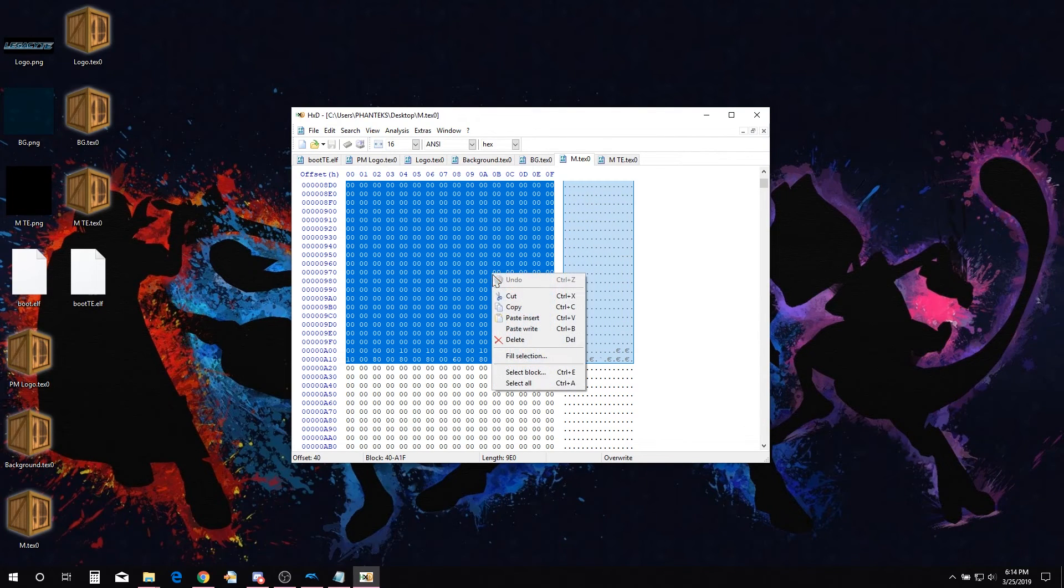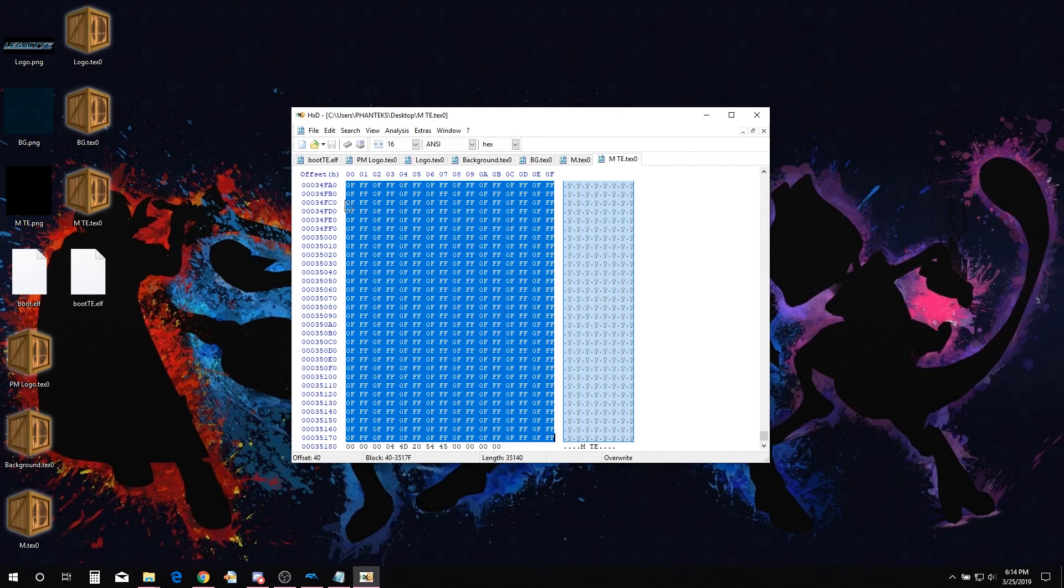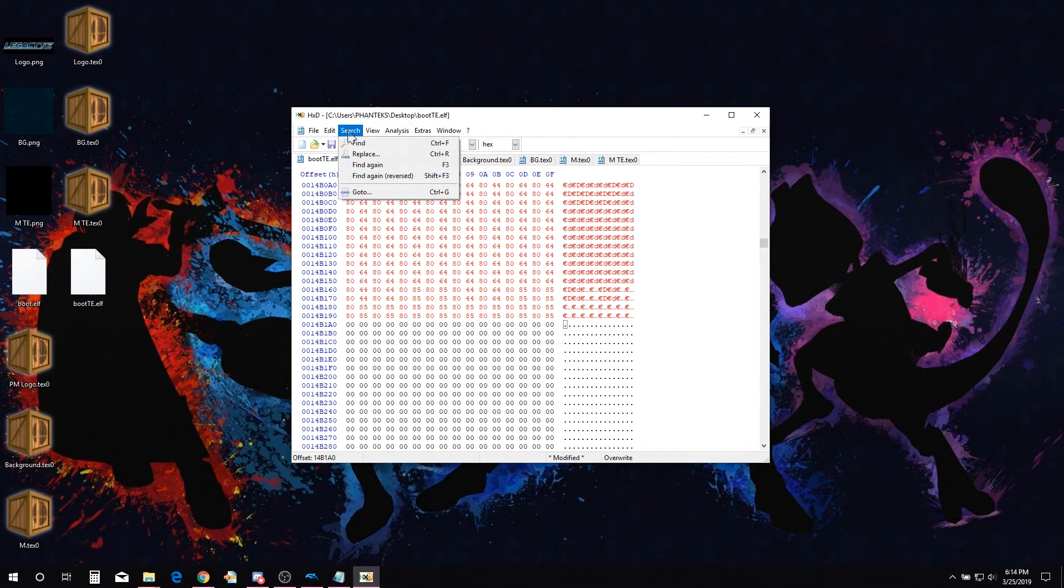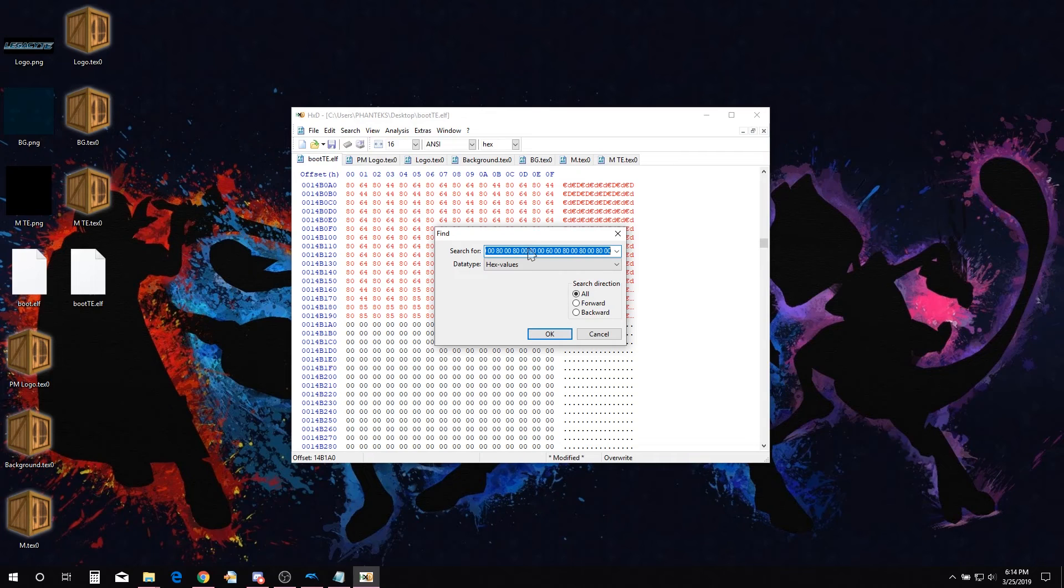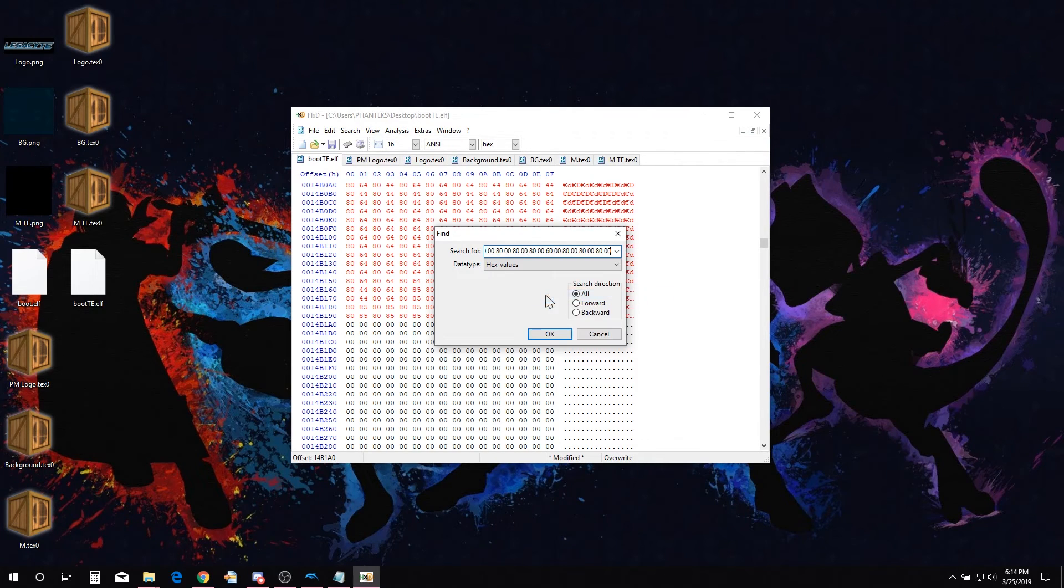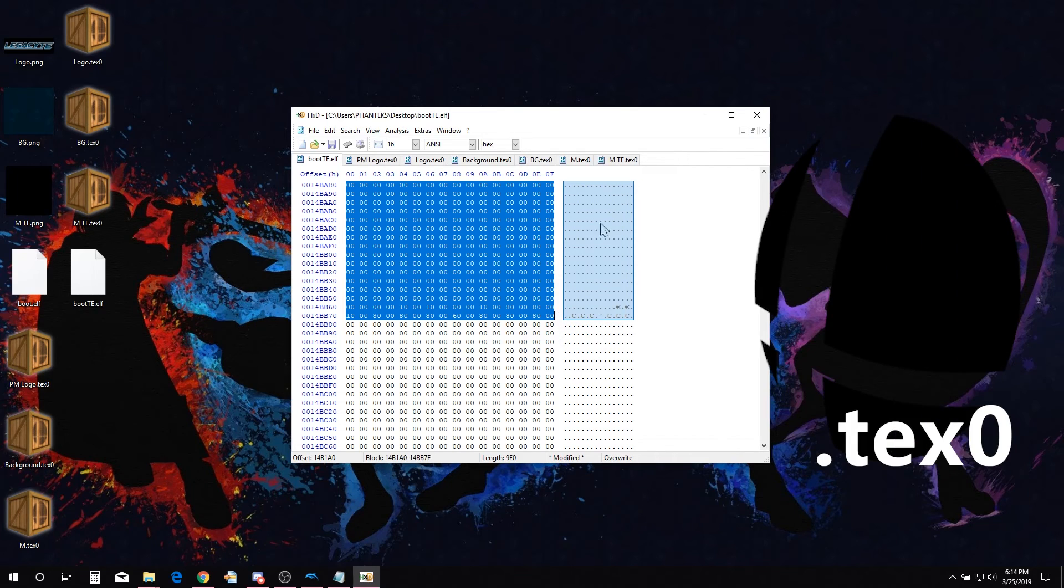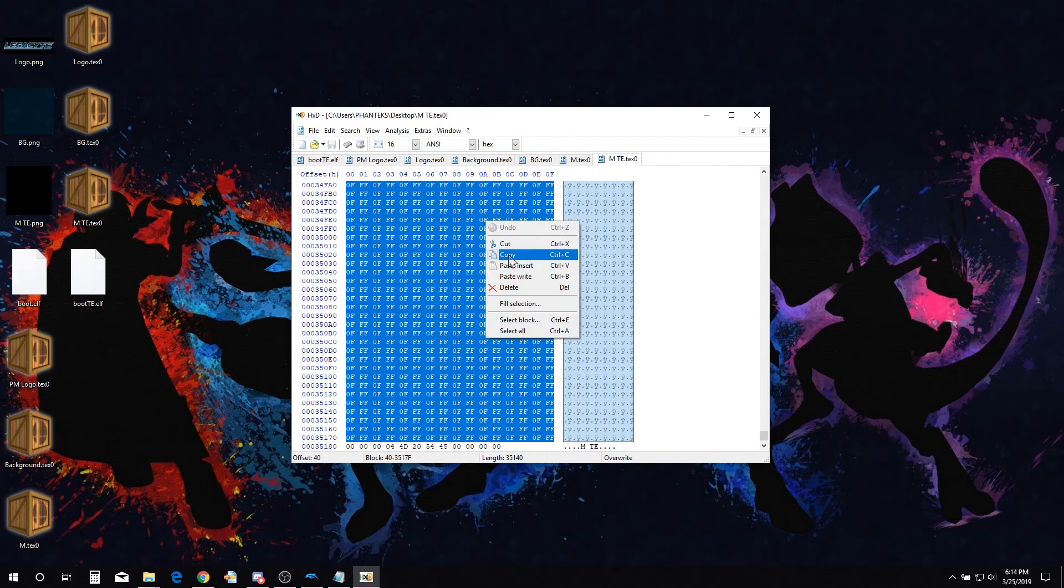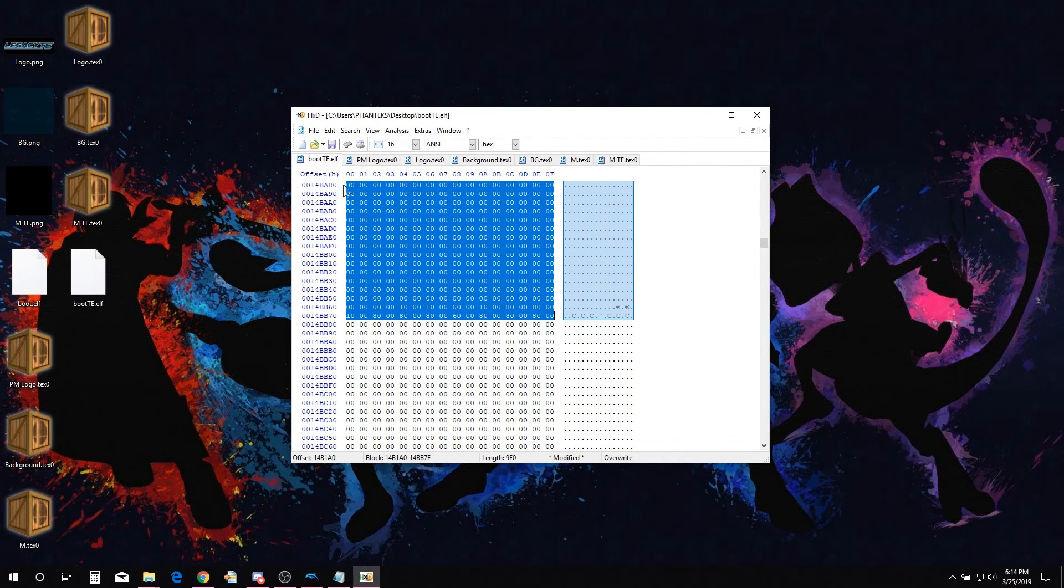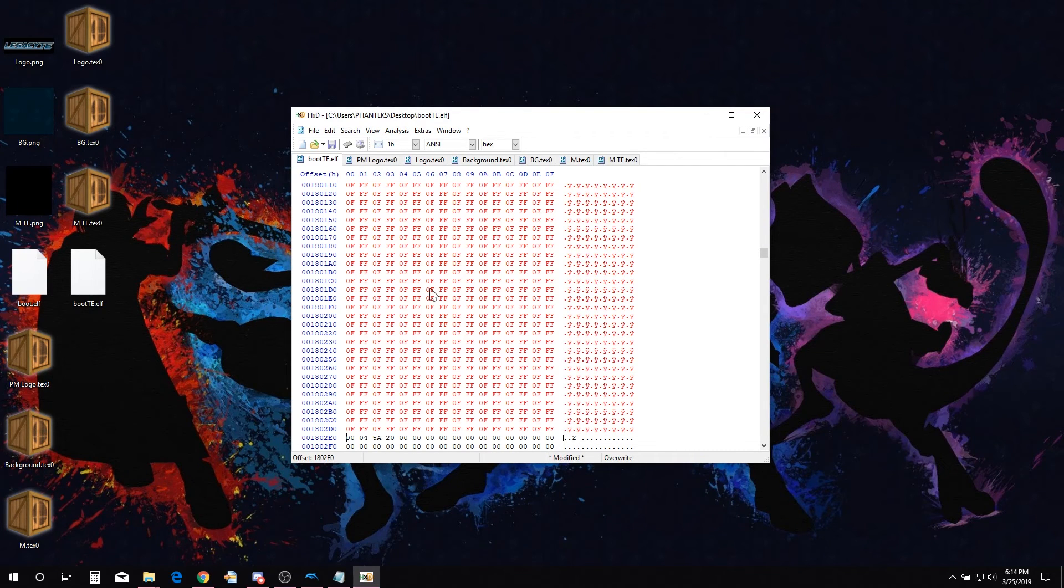Copy the hex from the unedited M TEX0. Go over to the PM Launcher boot.elf and select search, find. Clear the search bar, then paste the copied hex in search. Copy the hex from your edited M TEX0. Go back over to the PM Launcher boot.elf, right click, and paste write.